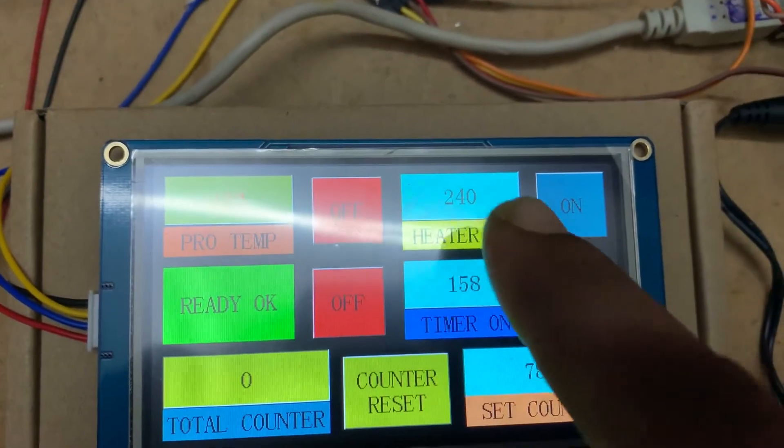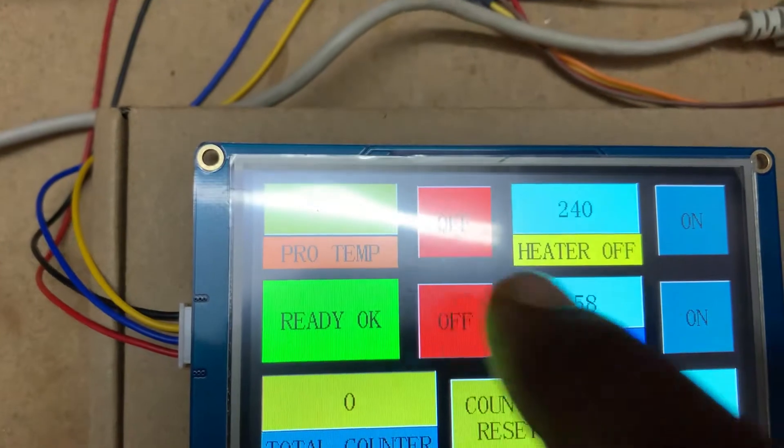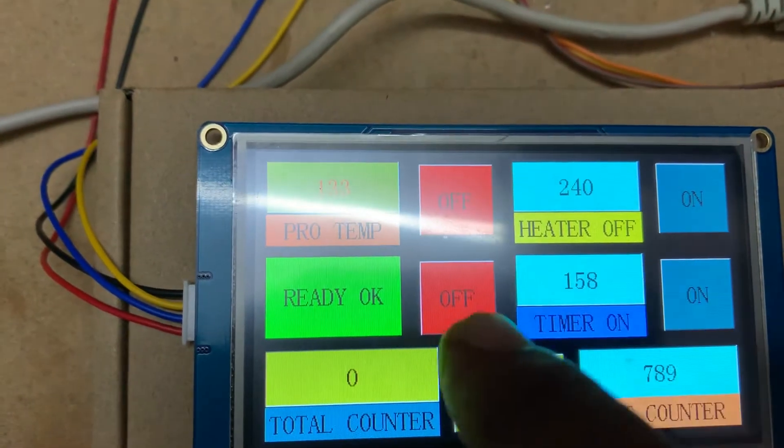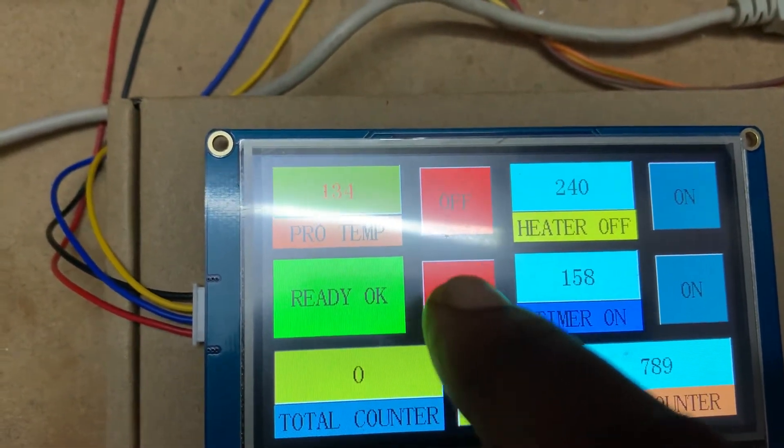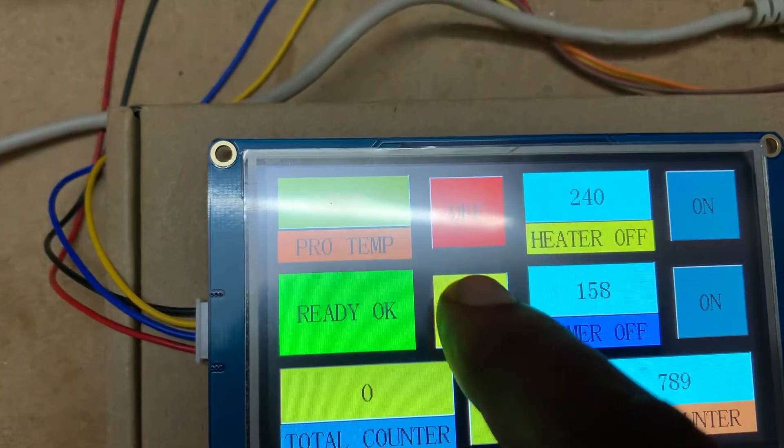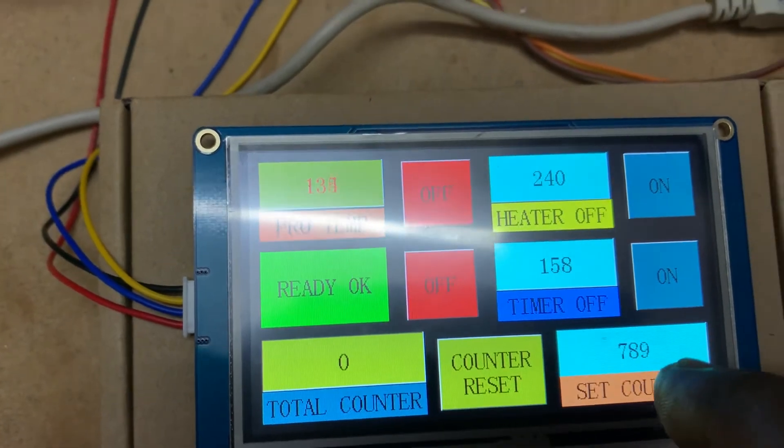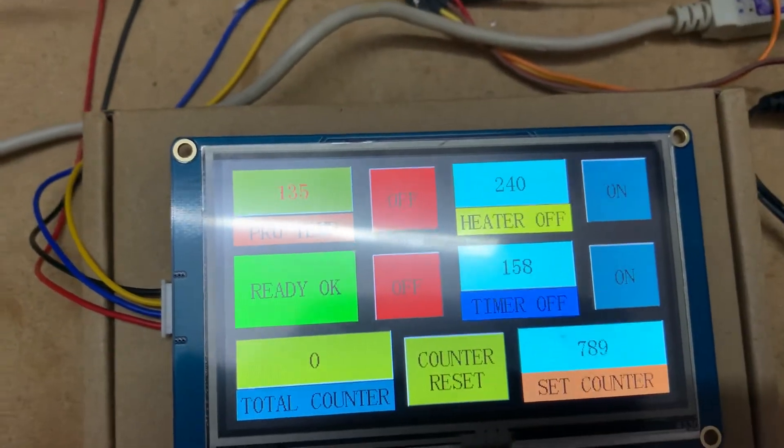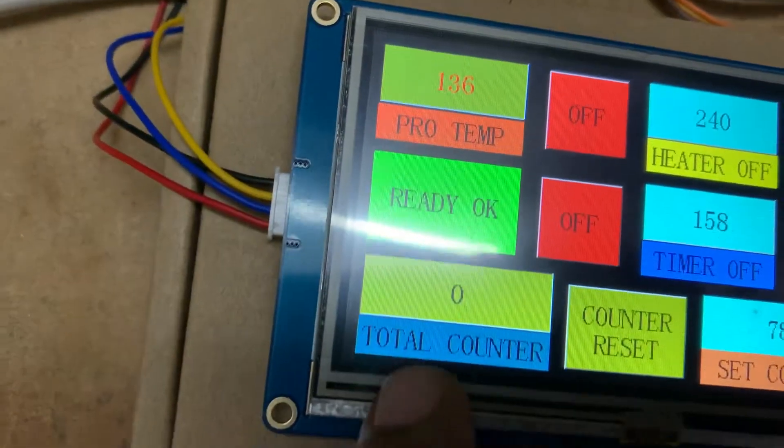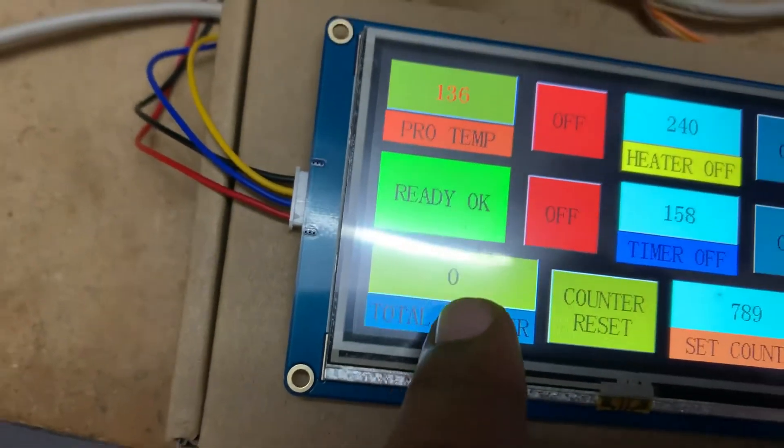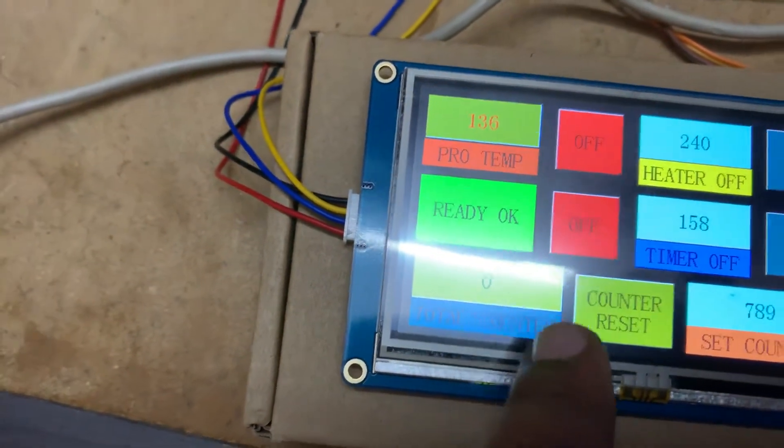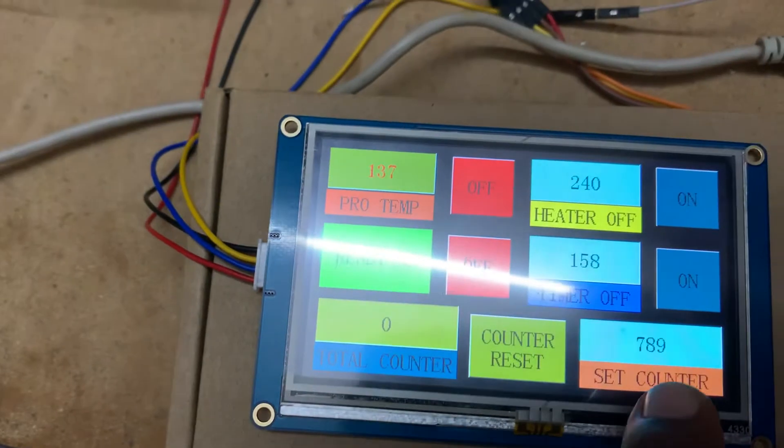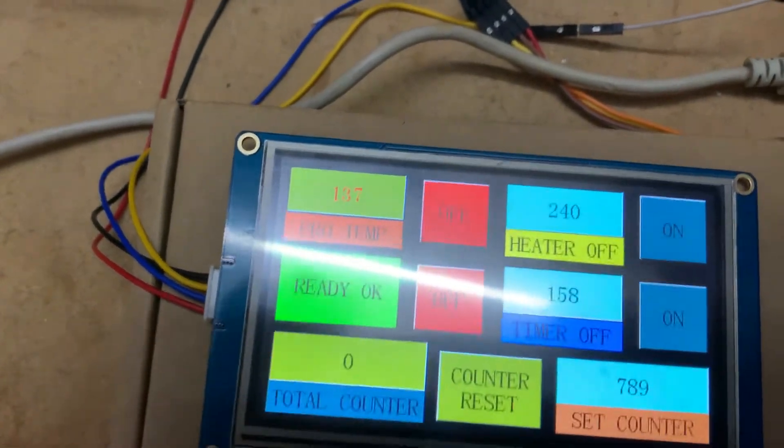And for example, I stop the heater, heater is off, and stop the timer, timer is off. Now I show you some operation for counter. For example, here is the total counter is 0 and the set counter is 0.